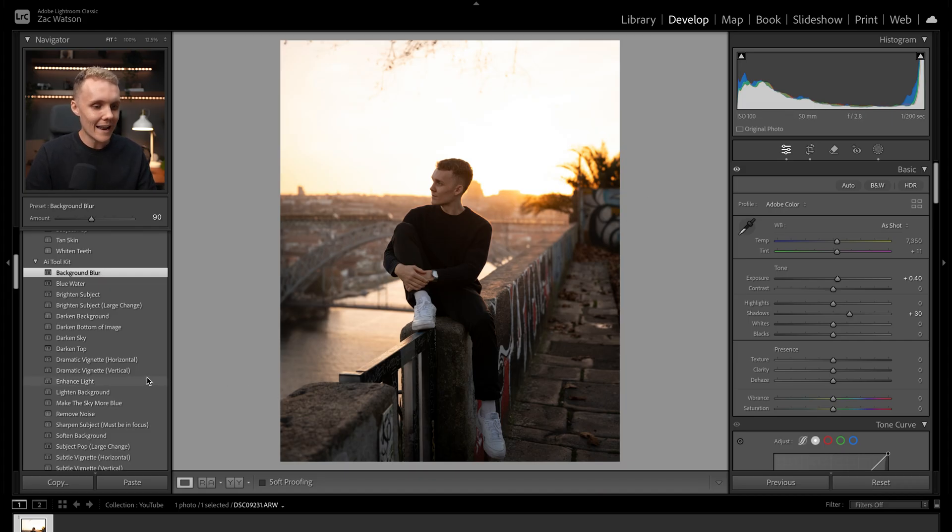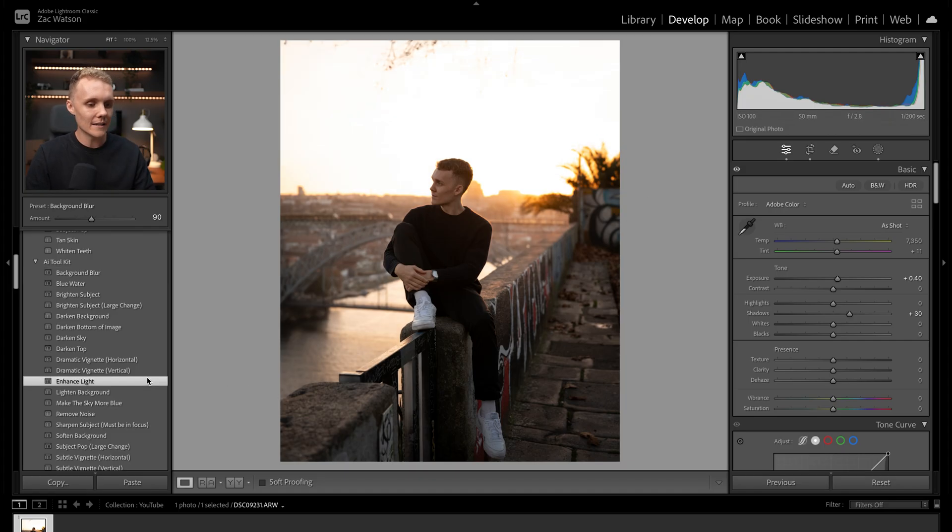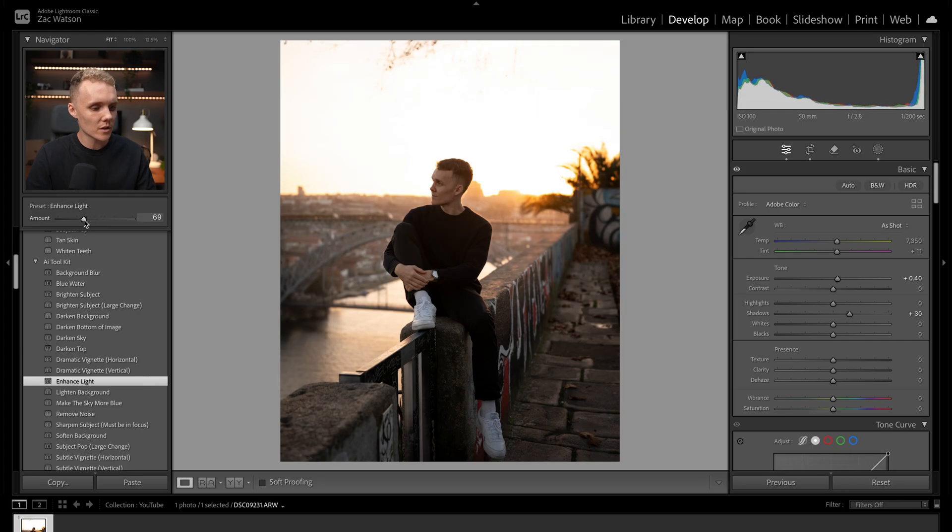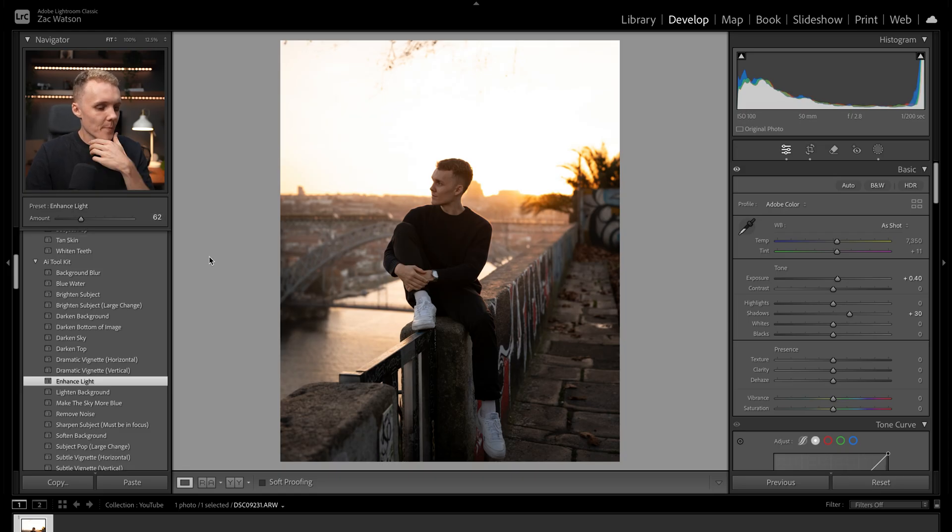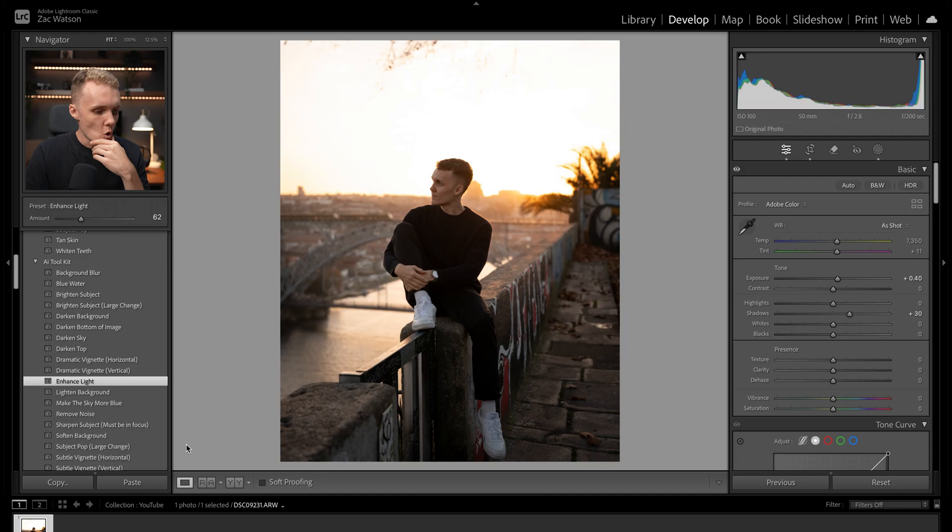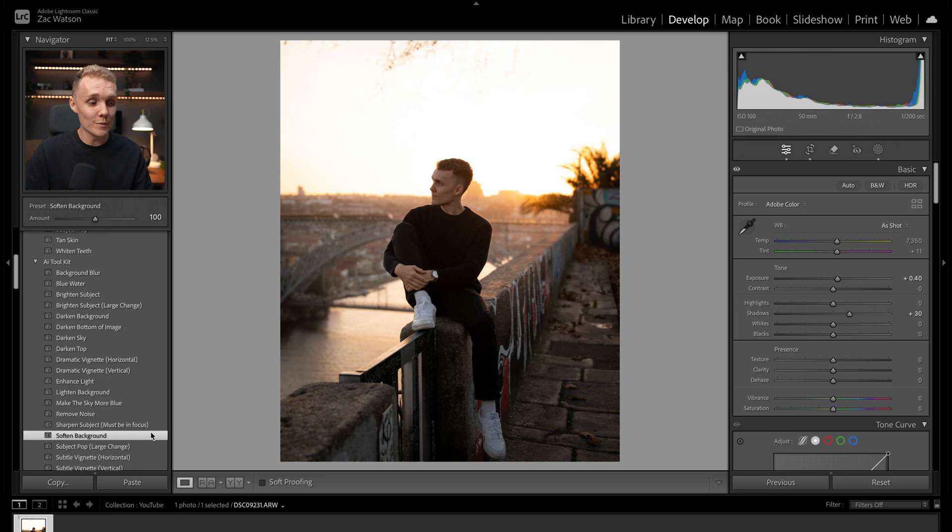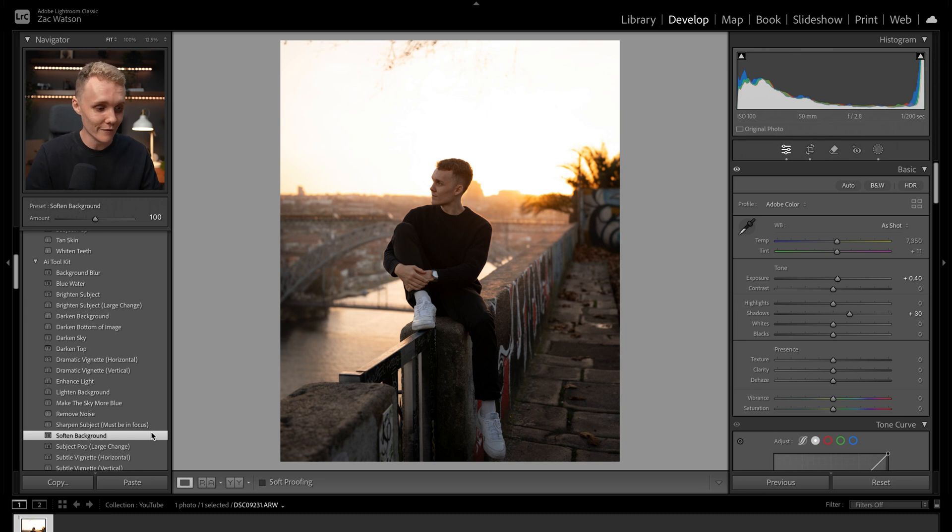Let's also look at enhancing the light a little bit in this shot. It's going to make our sky behind me a little brighter. Once again, I'm just going to reduce this ever so slightly. And then we also might have a look at soften background. This just makes the background a little bit softer and dreamier, which is a look I absolutely love.